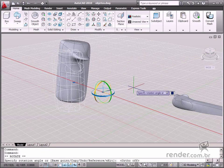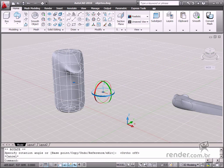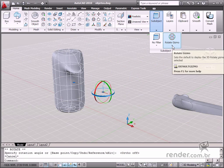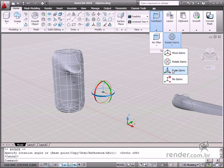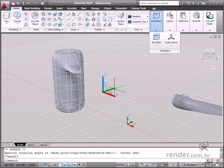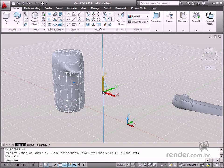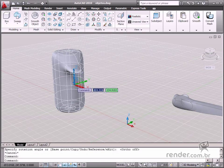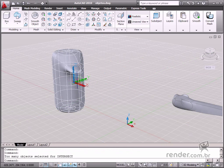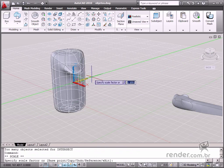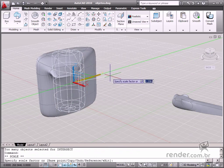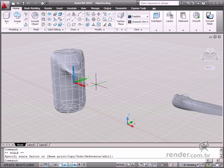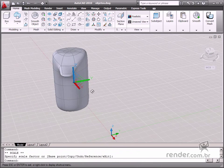In scale, we can change the scale of the object based on the defined axis. When we select one of the axes, the part is changed on both sides, proportionally. We can also change the model scale in any direction as necessary.